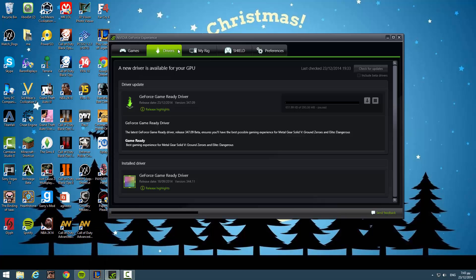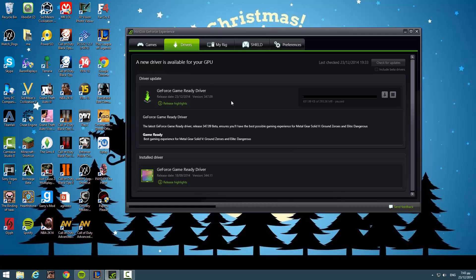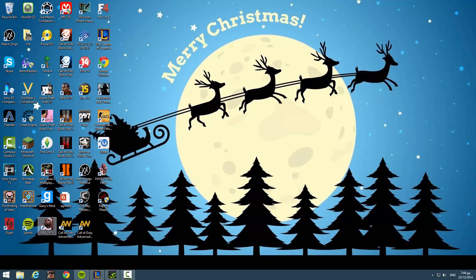First of all, just make sure you have updated your graphics card and you have installed the latest drivers on it. If you have Nvidia or AMD, it doesn't matter, just update it.